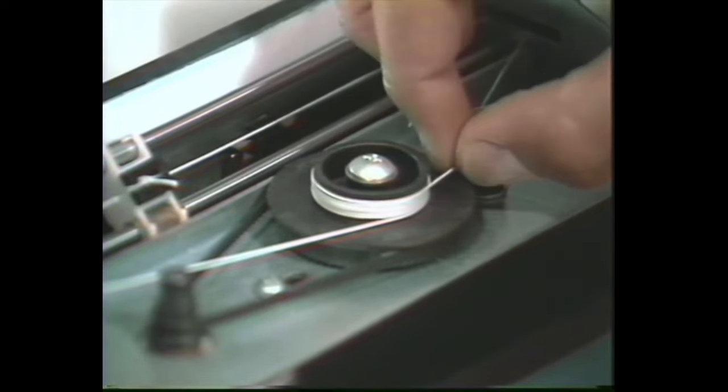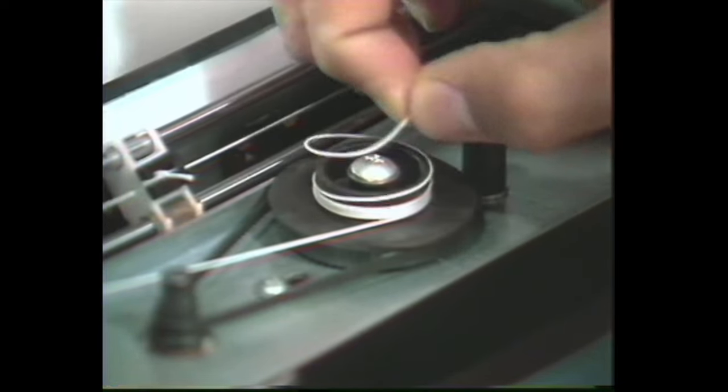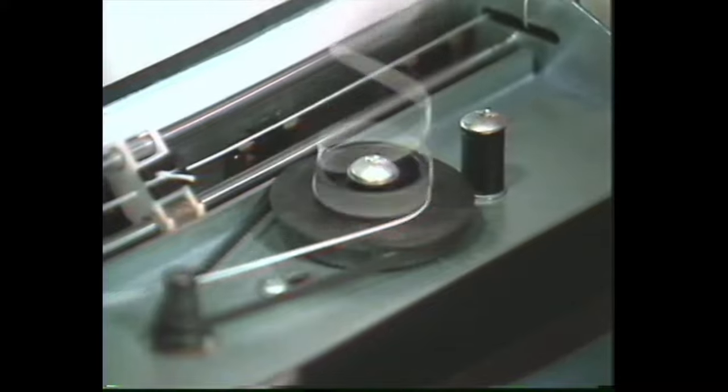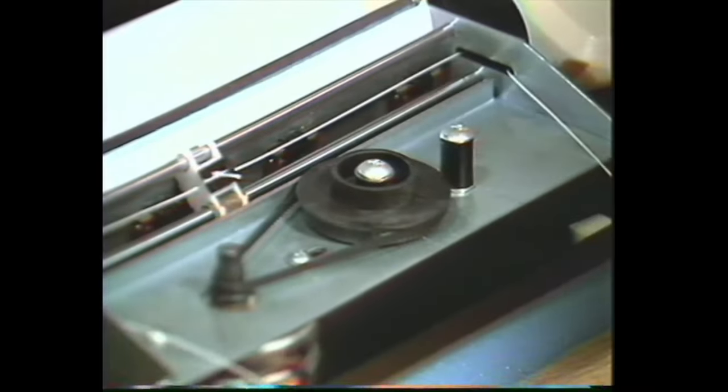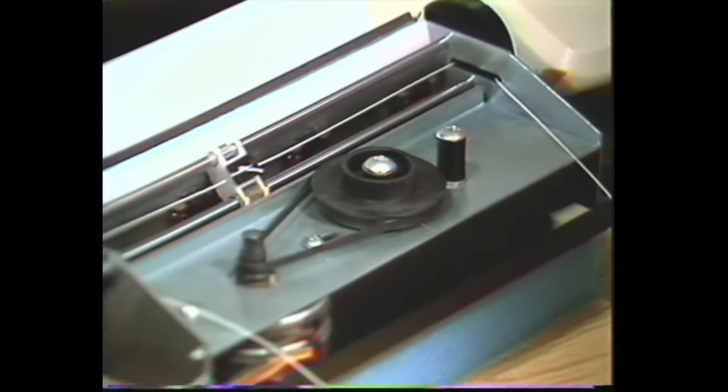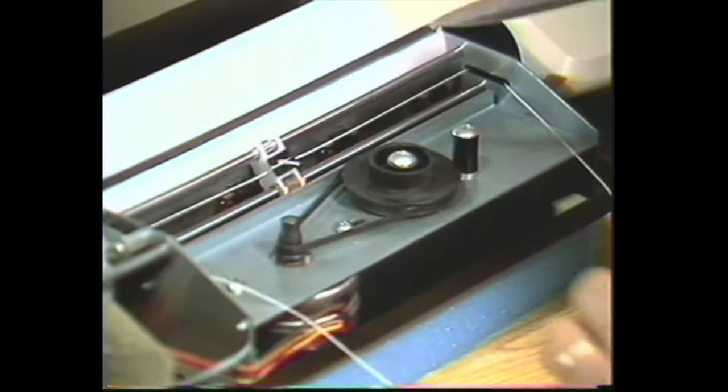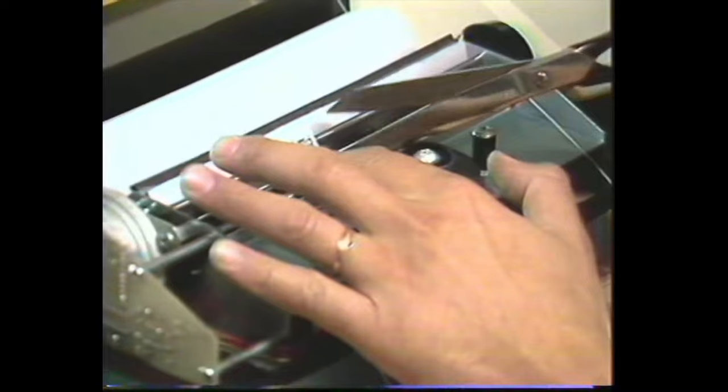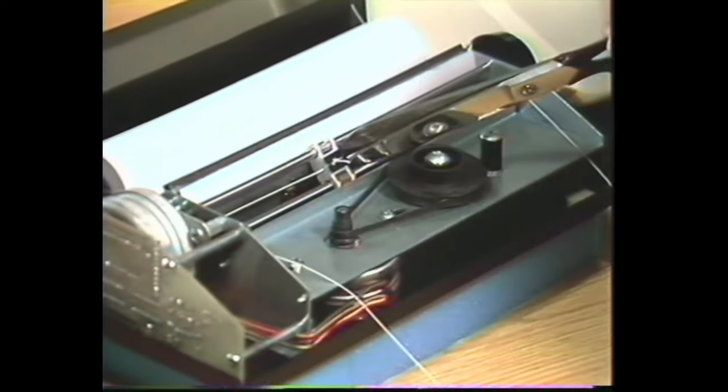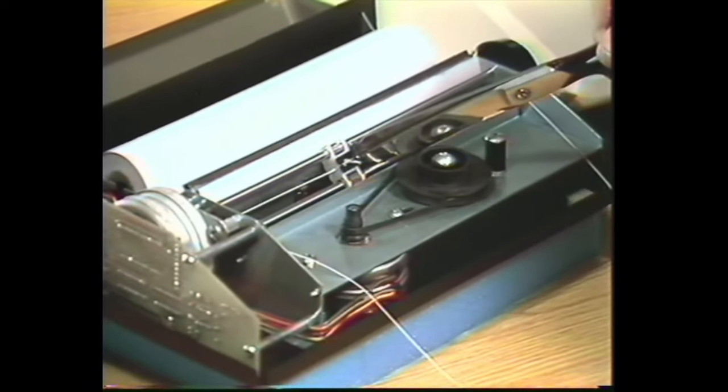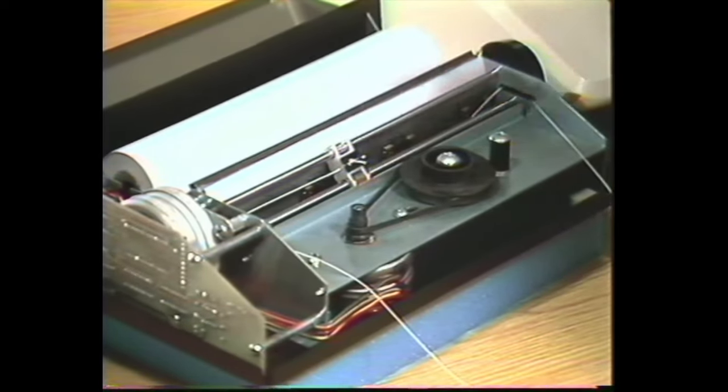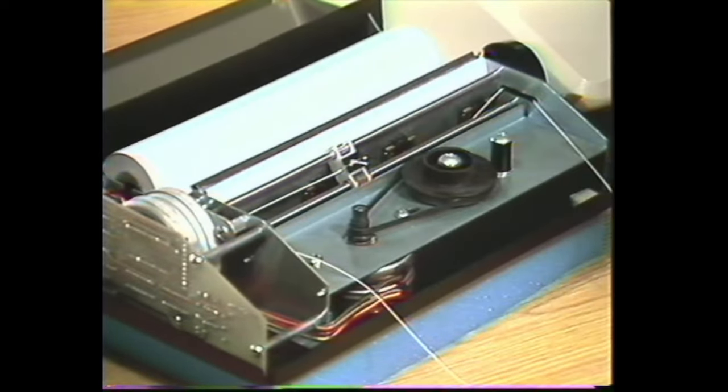Now undo the string from the pulley and cut the old string on the right side of the print head, right there.